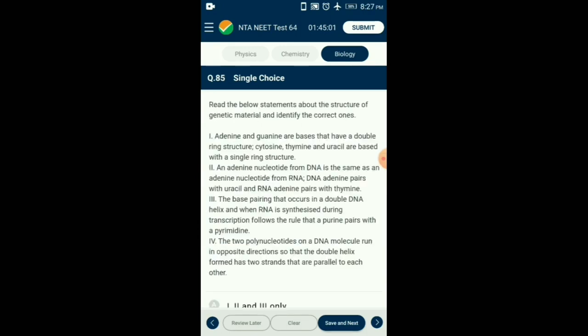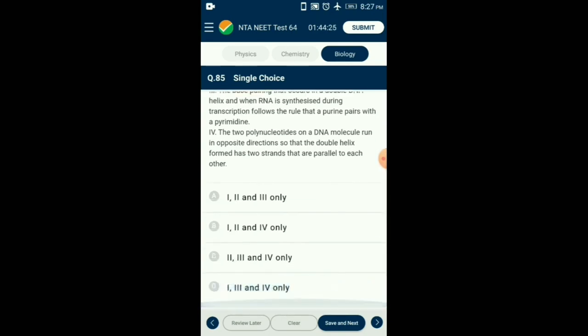Question number 85. Read the statements about the structure of genetic material and identify the correct ones. Adenine and guanine are purines with two ring structures, whereas thymine, uracil, and cytosine are pyrimidines with single ring structures. The nucleotides of DNA and RNA are not the same as the sugar molecule differs — ribose in RNA and deoxyribose in DNA. So the answer is option D: from the given statements, the first, third, and fourth are correct.